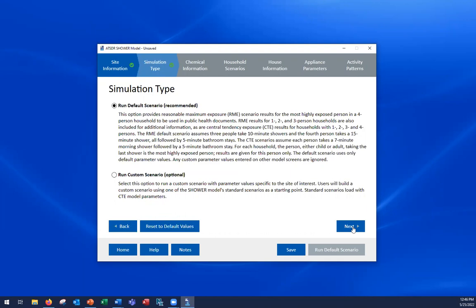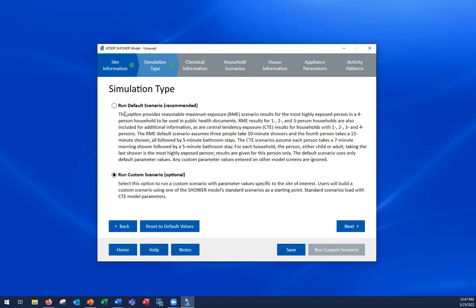On the simulation type screen, you can see the back button appear and the Clear All button has changed to Reset to Default Values. On this screen you only choose whether to run a default scenario or a custom scenario. The shower model's default scenario is an RME scenario for a four-person household in which everyone takes morning showers. If you run a default scenario, the program also runs a CTE scenario for a four-person household and CTE and RME scenarios for households with one to three people for extra information.